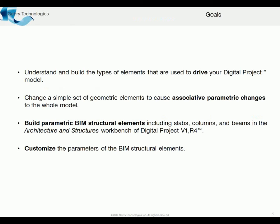The goals for this session: first, we're going to look at the types of building elements—the types of digital project elements—that drive the model. These generally are planes, points, lines, and sketches. We'll look at each one of those.